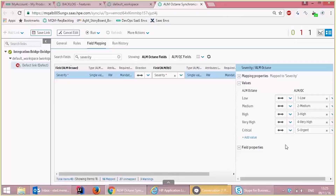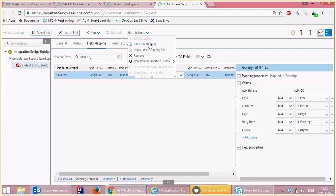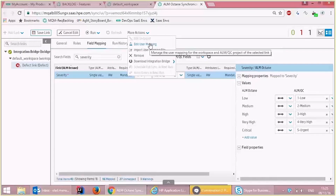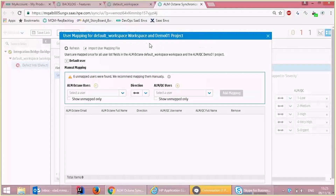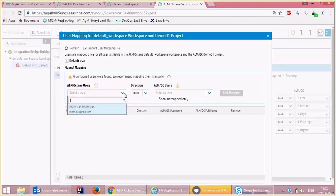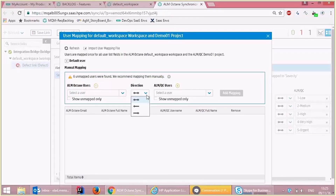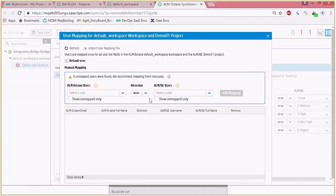There's also an option to control the users and their user mapping between the two endpoints in case they're different. By clicking the add users dialog in the more actions menu, this dialog will allow you to select a specific end user in ALM Octane and connect it to ALM QC users. Once you don't find a user in one of the endpoints, you can connect a user to an existing user in the other endpoint. This allows you the flexibility of connecting specific users in one system with other users in a different system in case they don't exist.